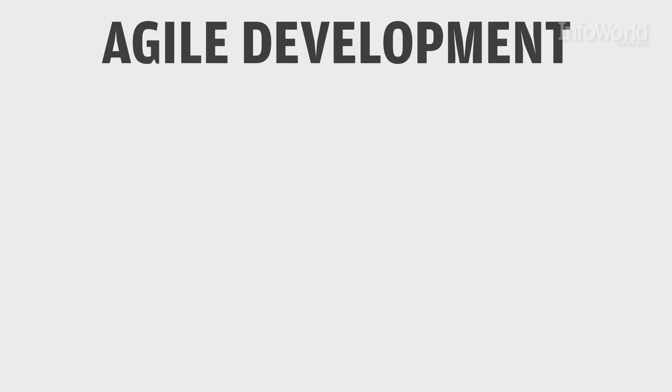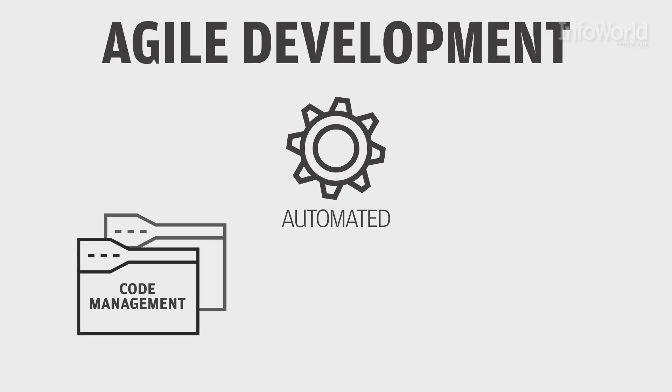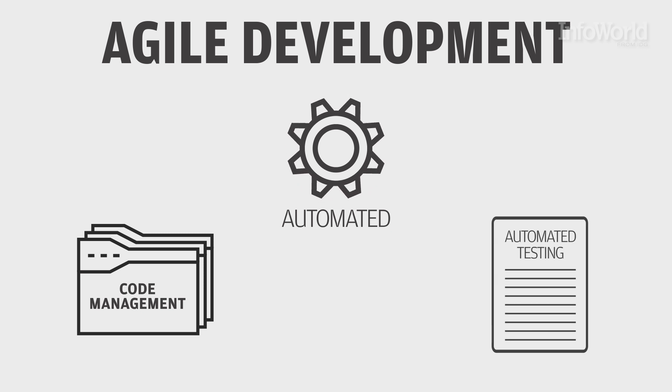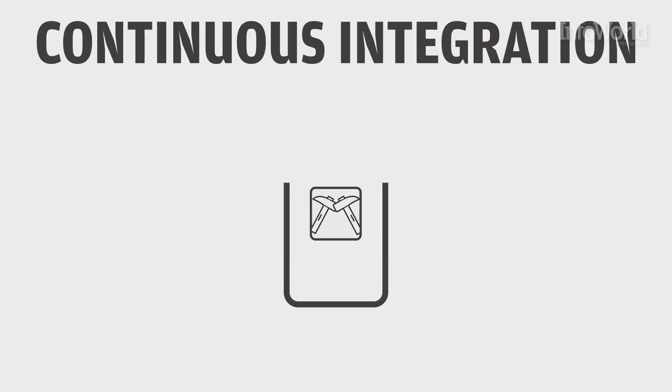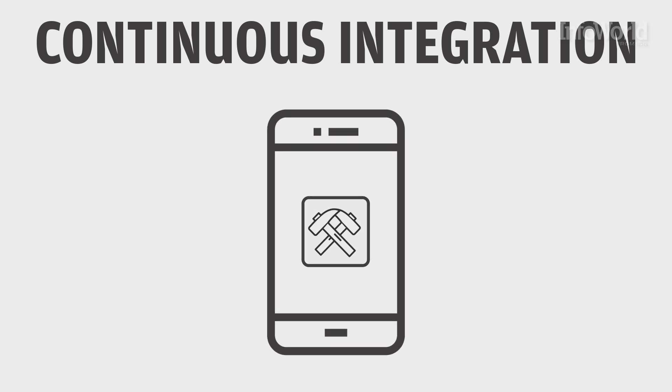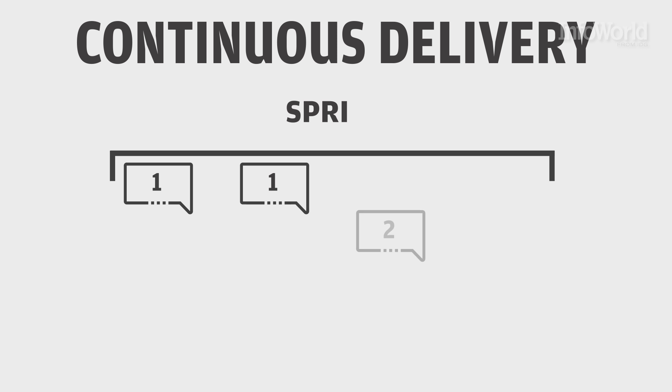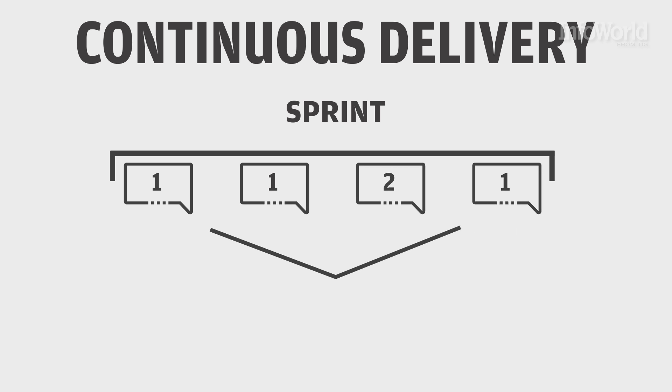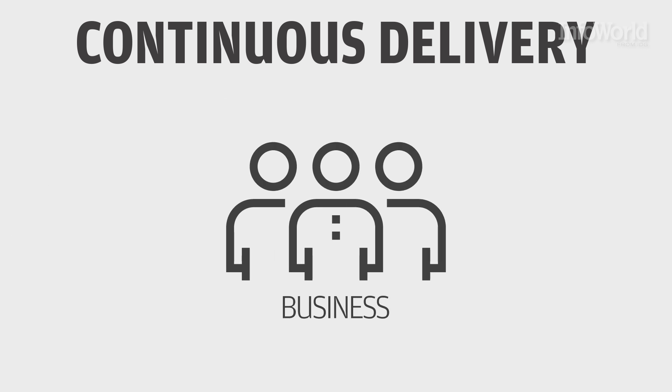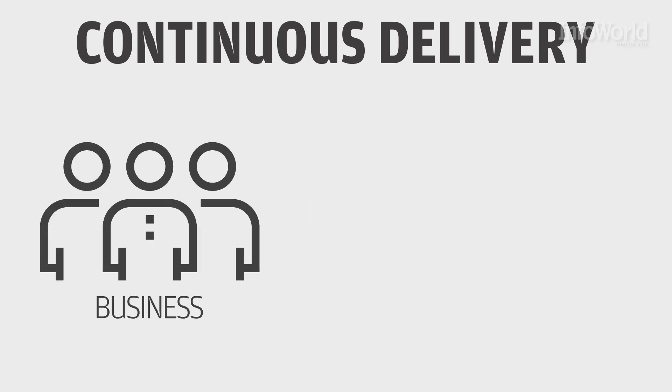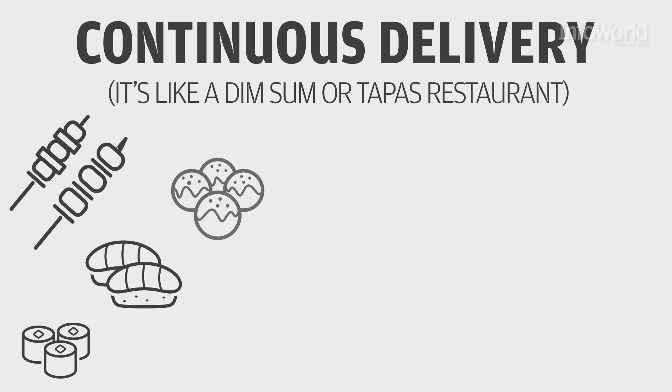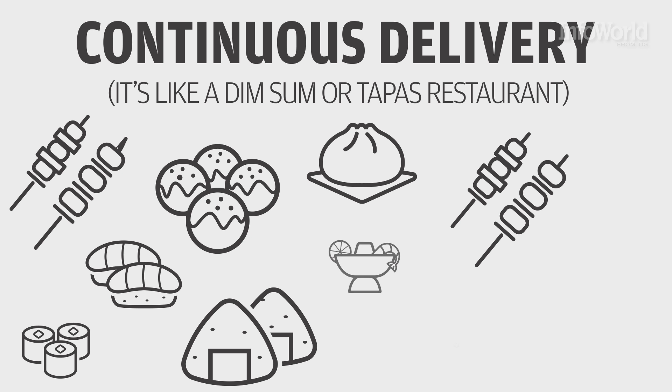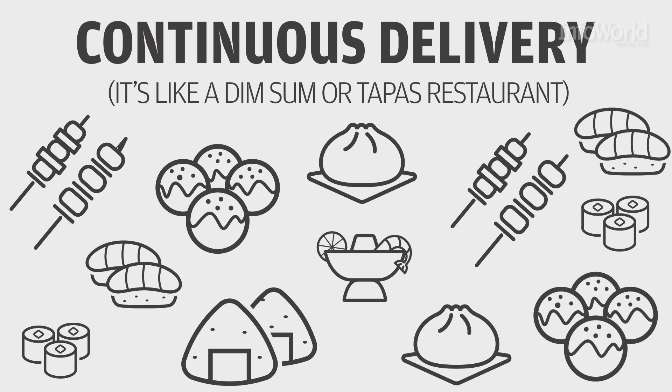In agile development, some of the work can be automated, such as code management and automated testing. Likewise, continuous integration ensures all the ingredients are prepared and then assembled properly to form the item. Continuous delivery lets you deliver code within each sprint, not wait until the end of each sprint. That gets the software to the business faster, though in smaller chunks. It's like a dim sum or tapas restaurant that lets you order different bites of food throughout the meal, delivering each one ready, rather than delivering the whole meal all at once.